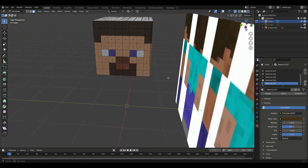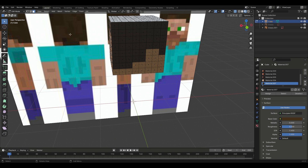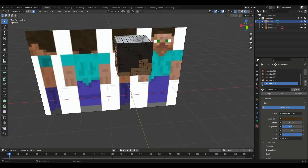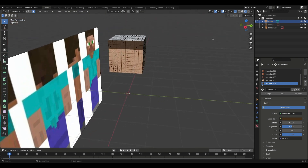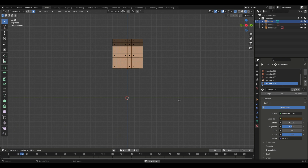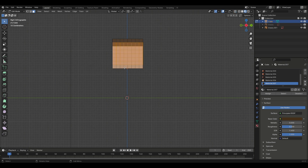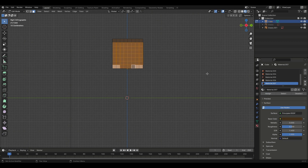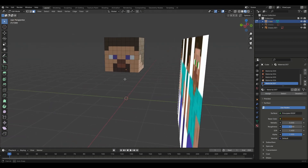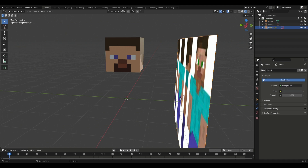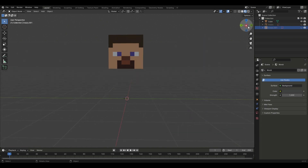Now we're up to the last part. This is the hair — I'll go to material seven and assign it. You can name the materials if you want. That's the side of our head completed. Now we have to do the back of the head. I'll select those faces at the bottom, assign material seven, and there we have our completed head — it looks really nice.